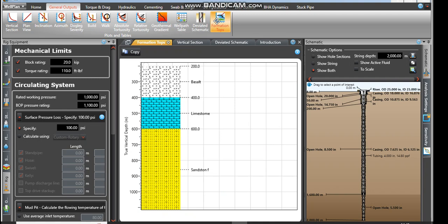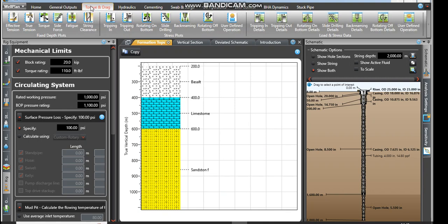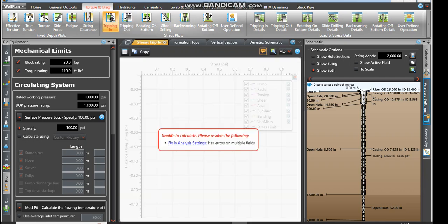You can get out the results depending on what you want to determine. If you want to determine the torque and drag while tripping in or tripping out, you can click on any of them.